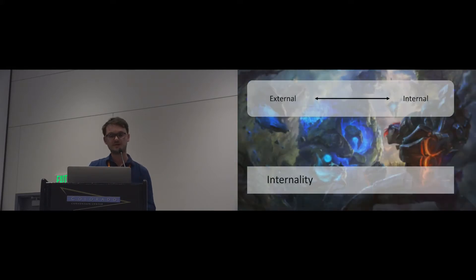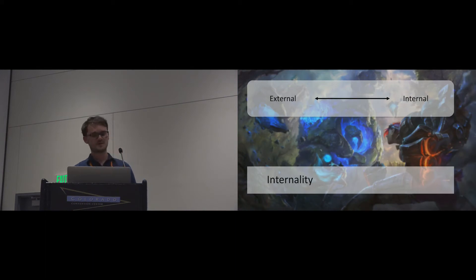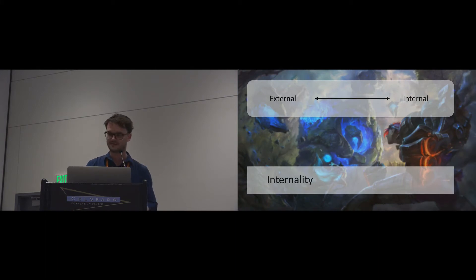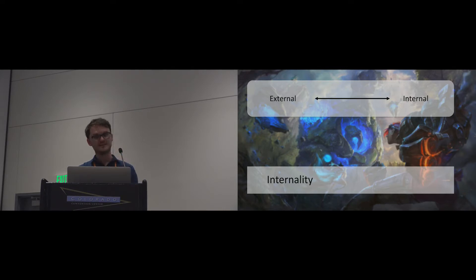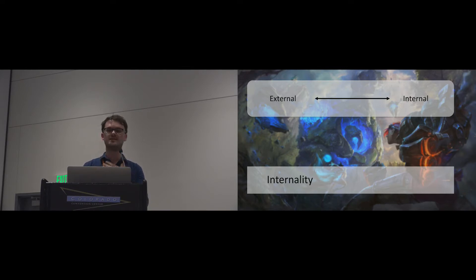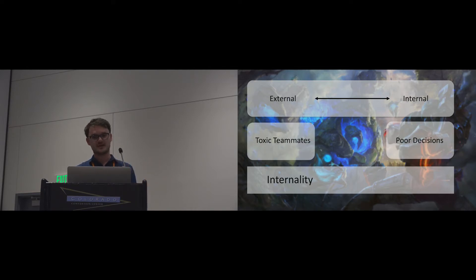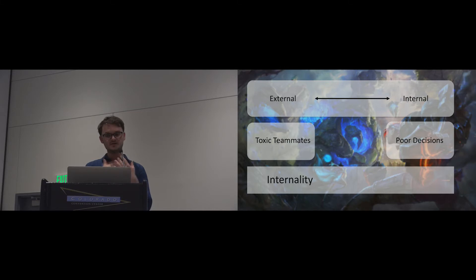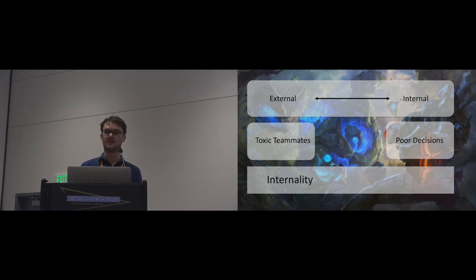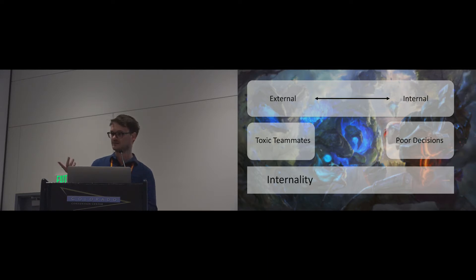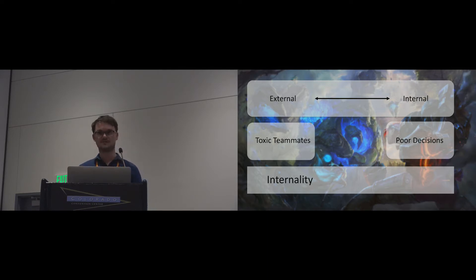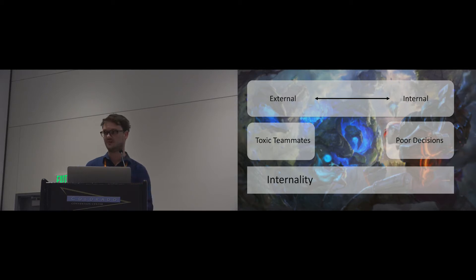Attribution theory suggests three abstract dimensions that can be used to describe any cause we can attribute something to. The first dimension is internality, or sometimes called locus of control by Bernard Weiner. Internality describes whether a cause for an event lies within me or outside of me. If we look at the different causes we've discussed, we can separate them into causes that are internal, like poor decisions, or external, like toxic teammates. Did I choose this difficulty or was this difficulty imposed on me?